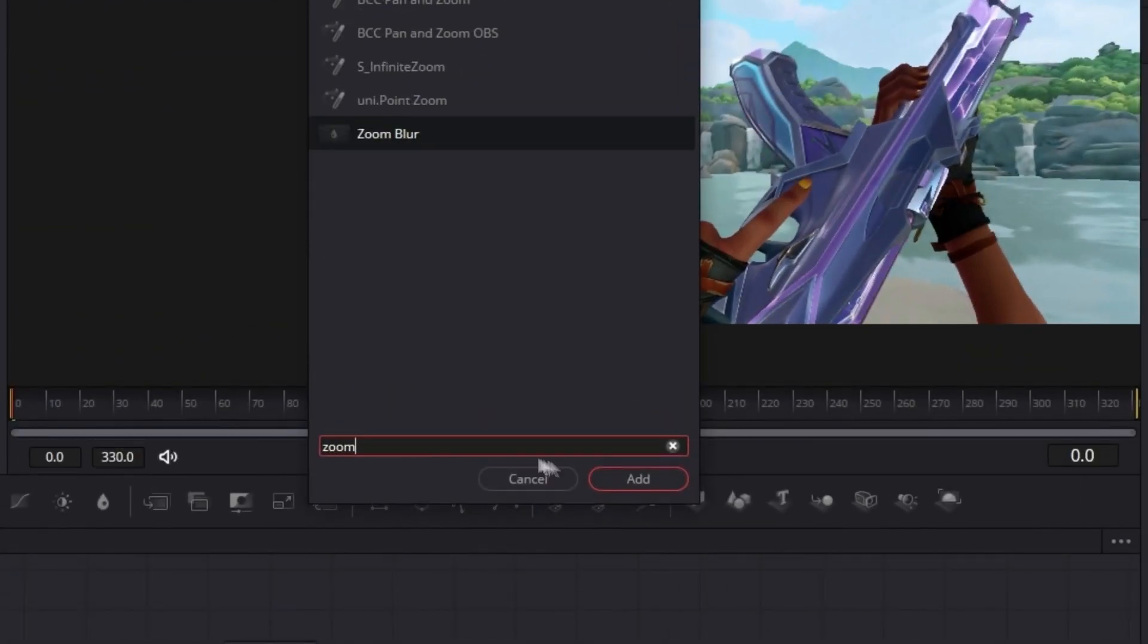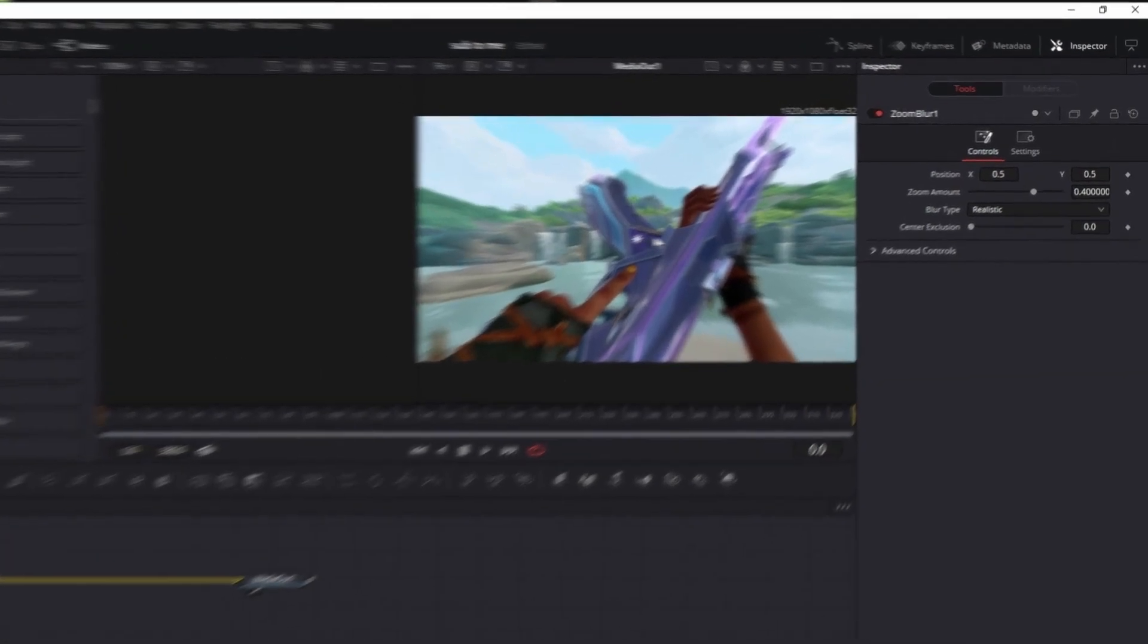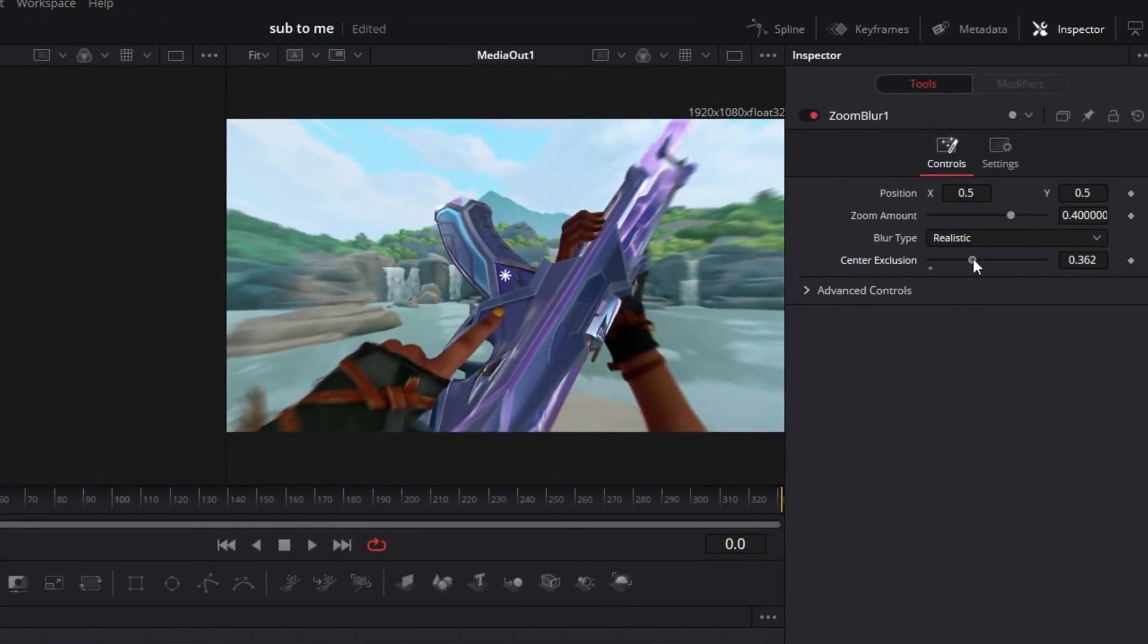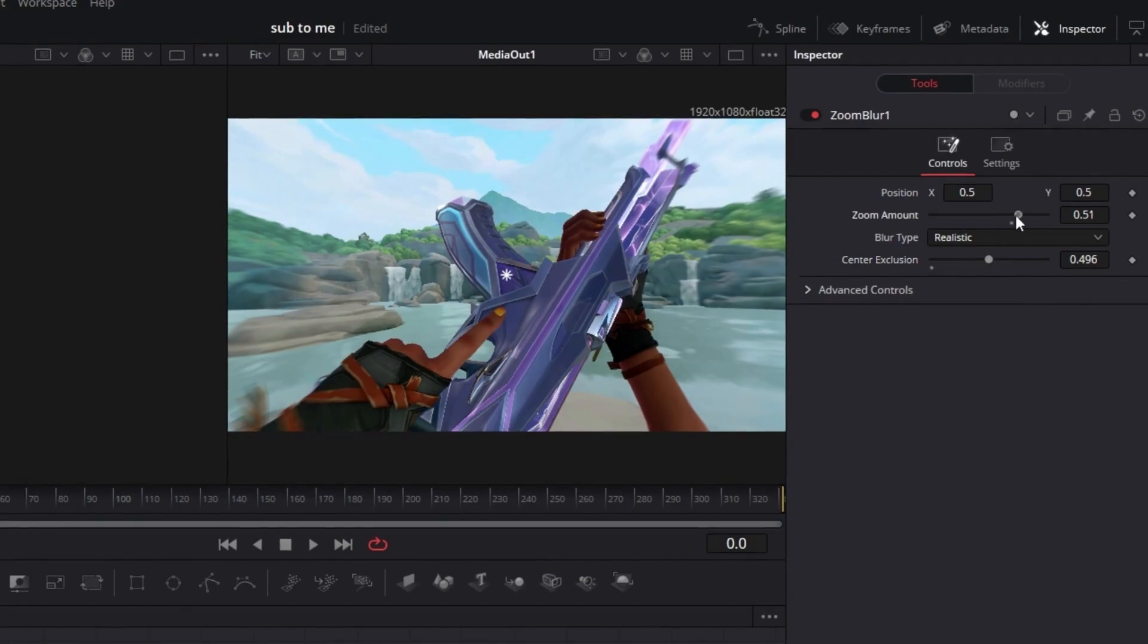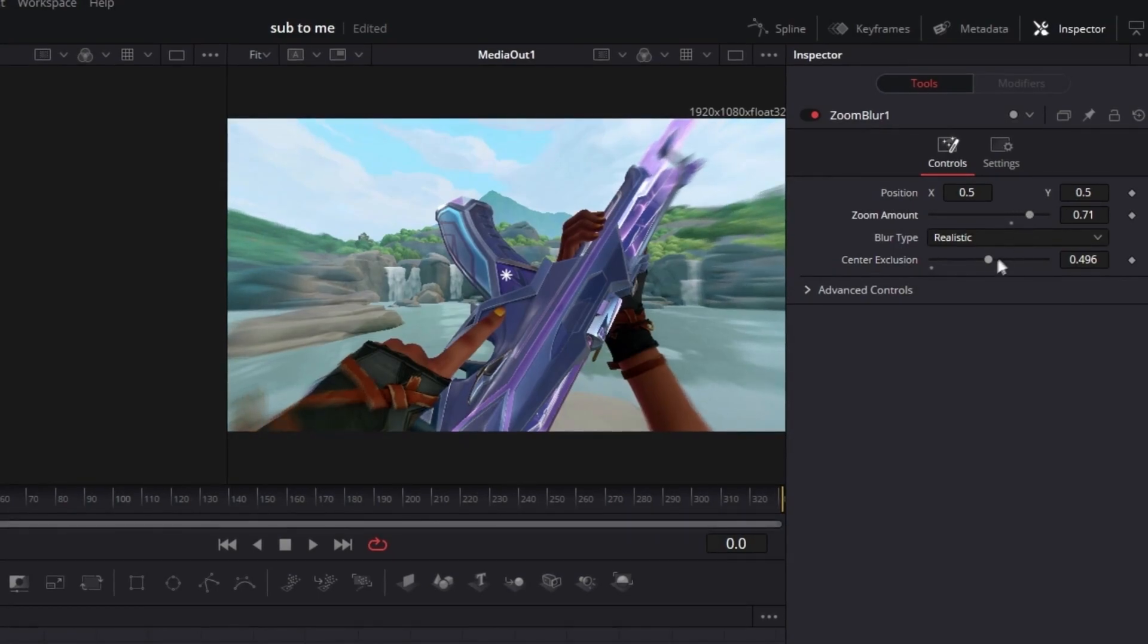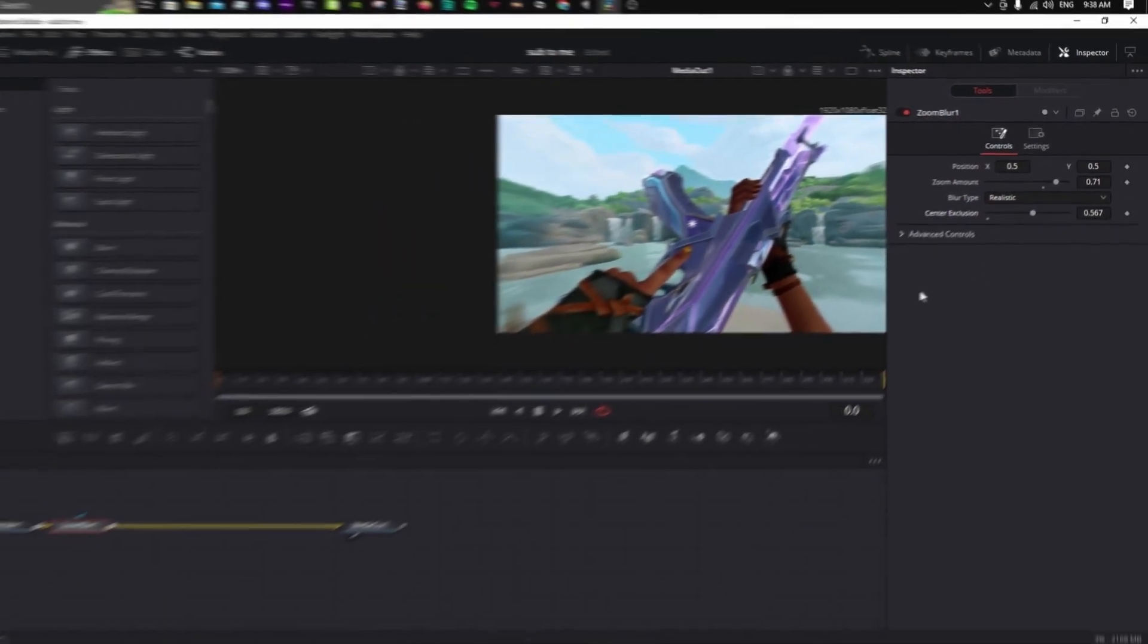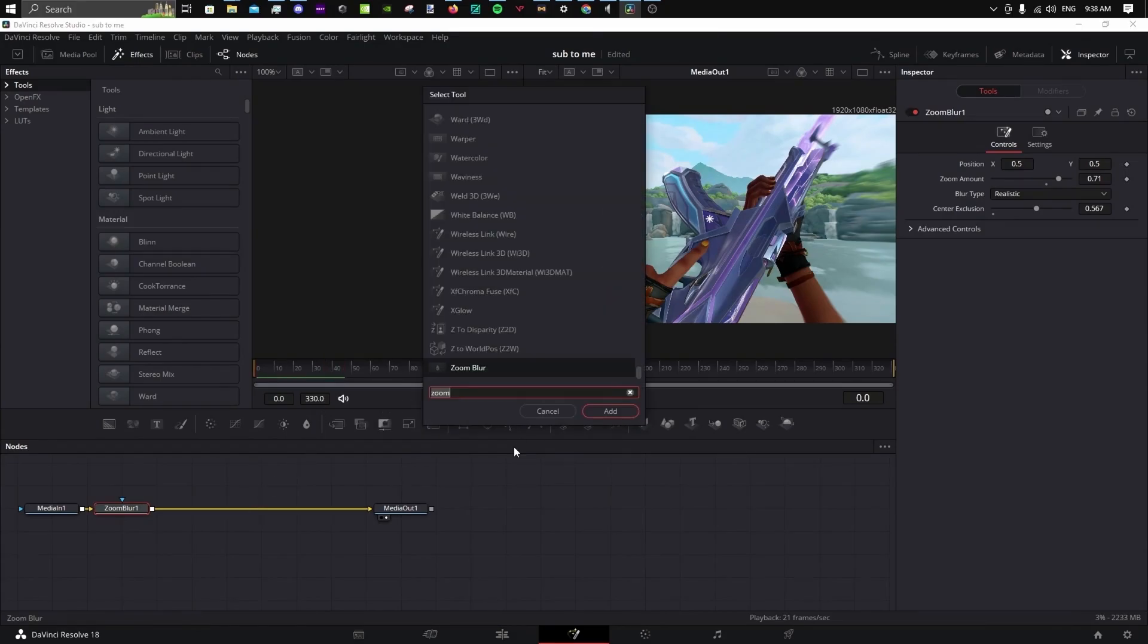Press Control+Space to open this menu up and type Zoom Blur. Make sure this star is centered to the gun. Play around with these two sliders to make the center clear and edges blurred. Once you have achieved your preferred look, add a Color Corrector using the same dropdown.